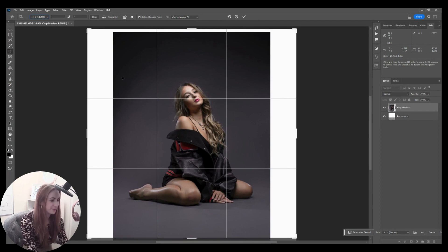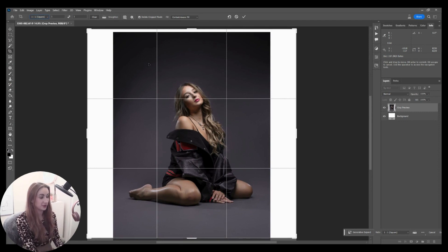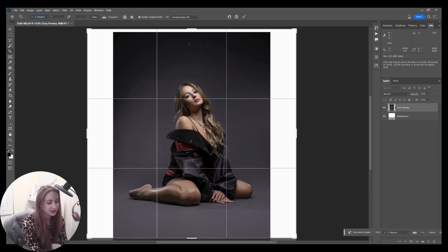Perfect. Let's smooth that line down. There we go.